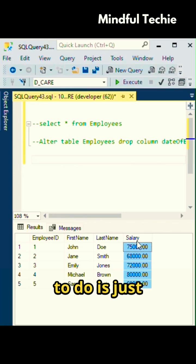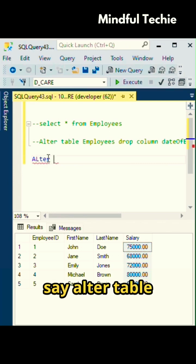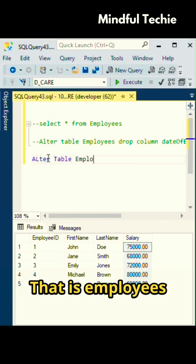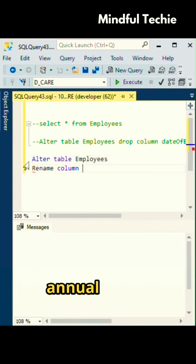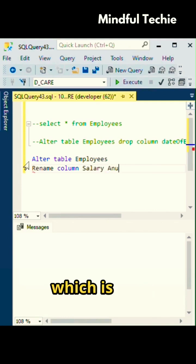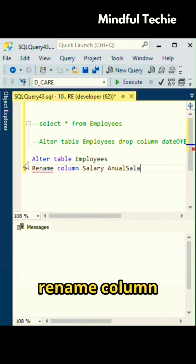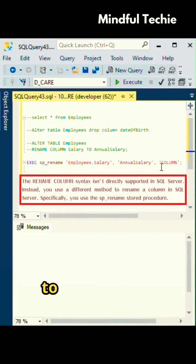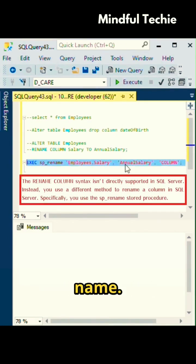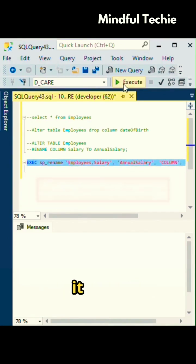all you have to do is say alter table employees rename column salary to annual salary, which follows the pattern rename column old_column_name to new_column_name. Let's execute it.